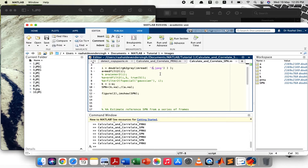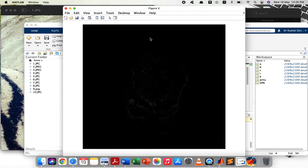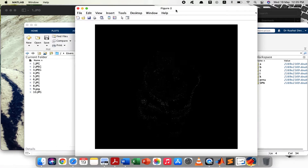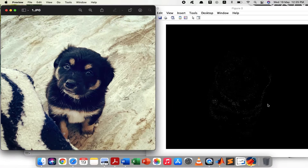Now, if we were to obtain SPN for the same image, there would be a lot less noise component. Let's obtain SPN for the same image — and this is what SPN looks like. You'll notice a lot less noise component, and you're actually able to see the outline of the object in the resultant SPN.